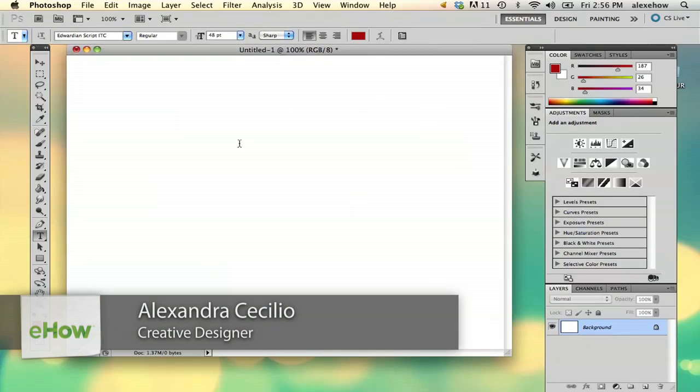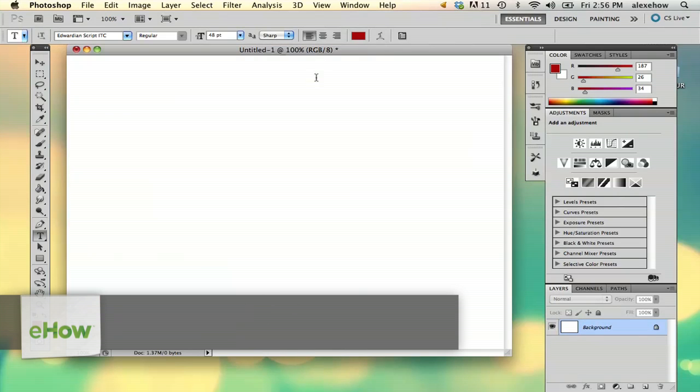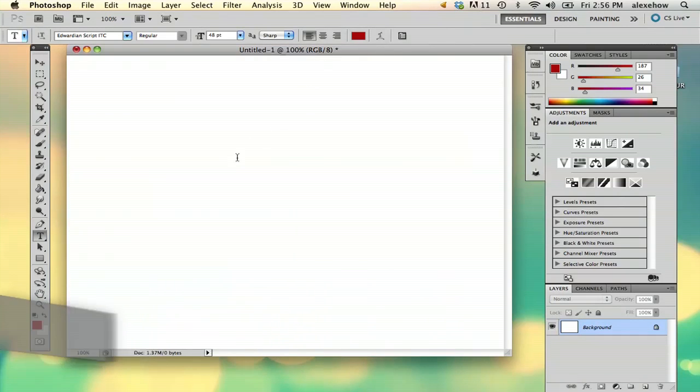Hi, my name is Alex and I'm going to show you how to load fonts into Photoshop. So suppose you've downloaded a font that you really like online and you want to use it in Photoshop.